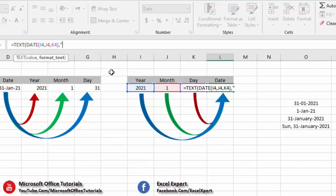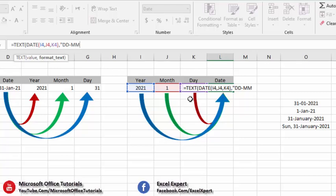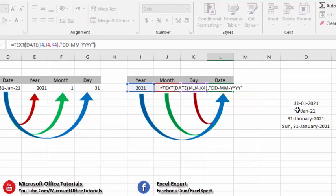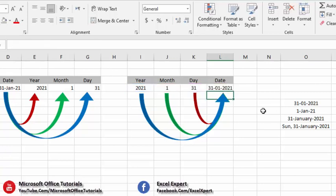For this format, the day is on the left in two digits, so we write D two times. Then a dash. The month is in two digits, so we write M two times. Another dash. The year is in four digits, so we write Y four times. Close the quotation mark, close parenthesis, press Enter, and you can see the format is exactly the same as we wanted.